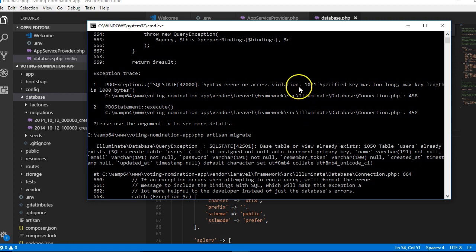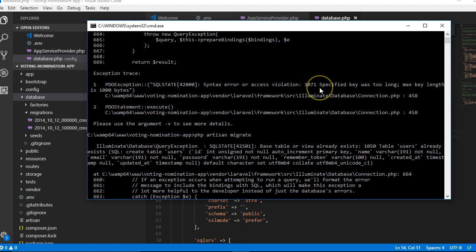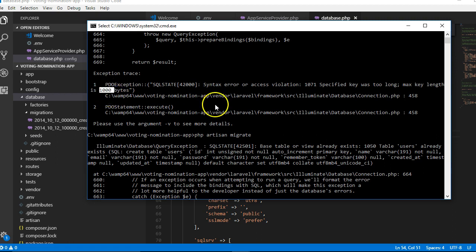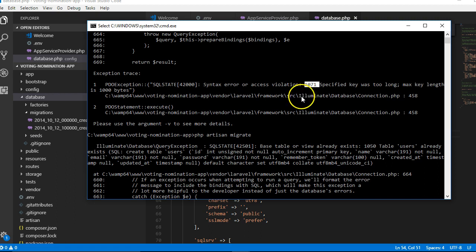In Laravel 5.5, if you were trying to run migration in a freshly set up Laravel application, it's going to tell you that access violation 1071 specified key was too long. Max length is whatever, but the numbers here are different for 5.5 and 5.6, and so the solutions are different.